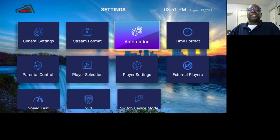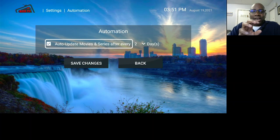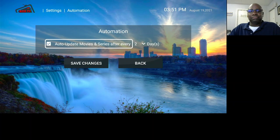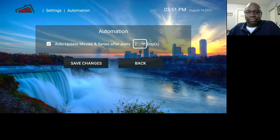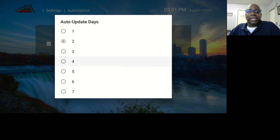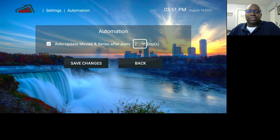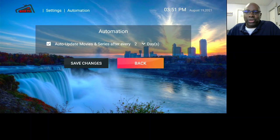Let's go into Automation. This is where it says it updates movies and series every so many days. You can keep it on two days, or put it on one day if you want daily updates, or go up to three, four, five, or seven days for once a week. The default is two days, but you can do whatever you want in that section.